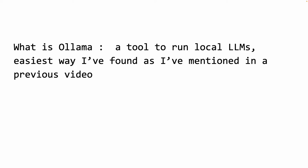Ollama is just a tool that you can use to talk to these machine learning models, open source models, locally on your own laptop or desktop.